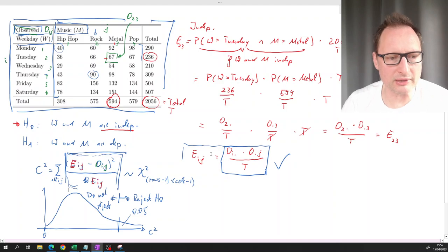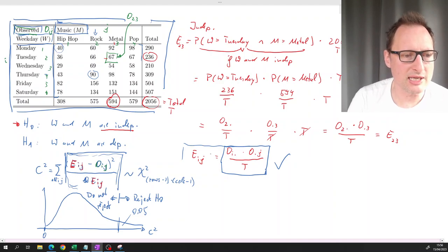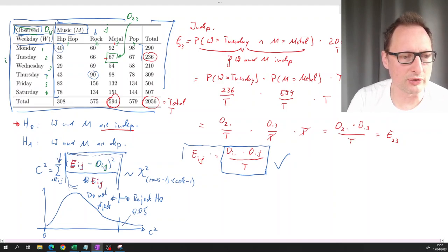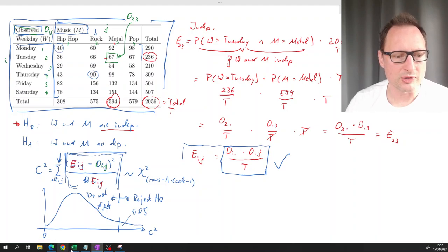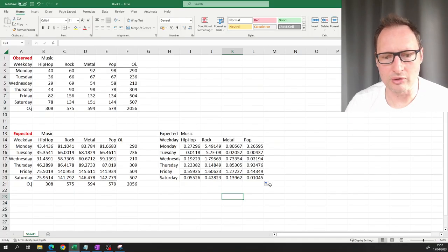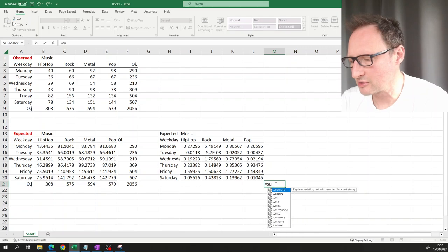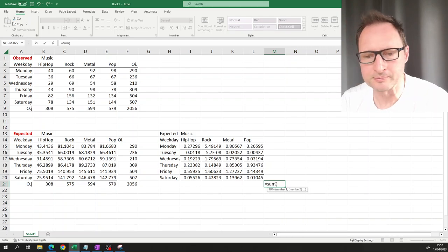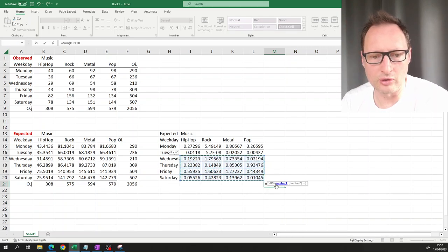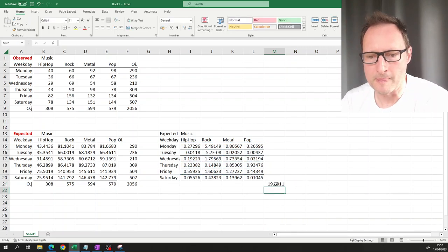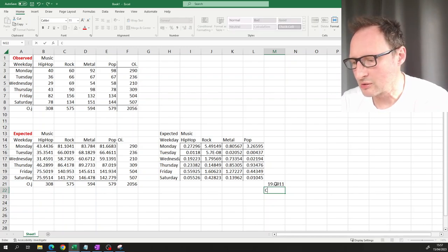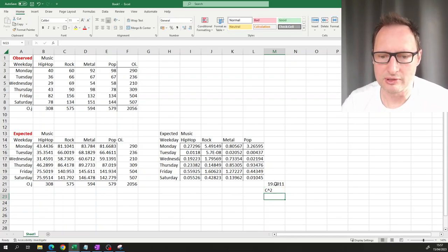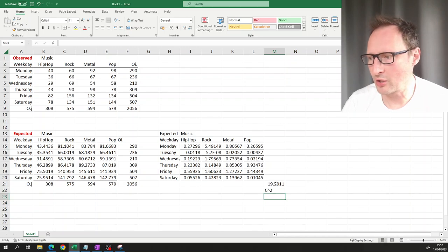Going back to our formula, we now need the sum of all (E_ij - O_ij)² / E_ij values across all i and j combinations. We calculate the sum of all 24 values, giving us our c-squared test statistic of 19.3011.